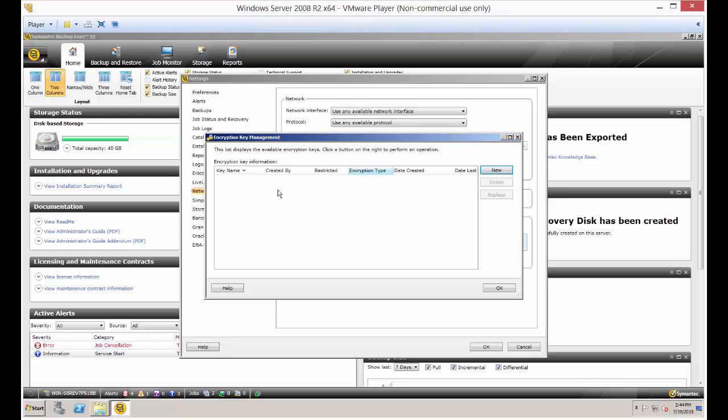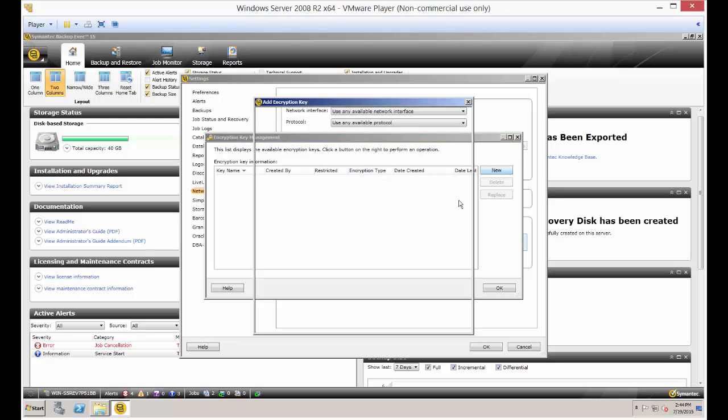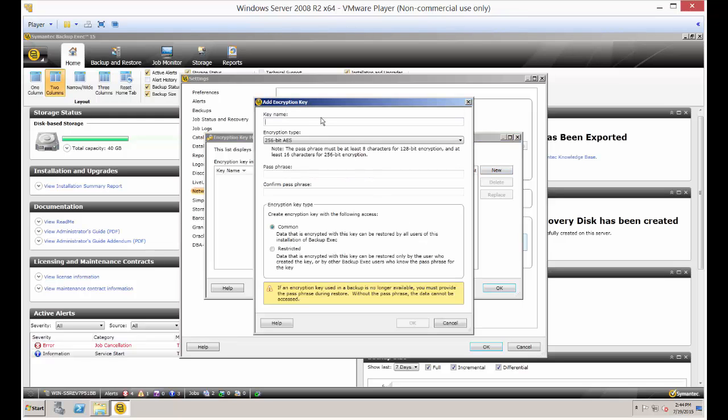Now by default you're not going to see a key, so we're going to go ahead and create one. We're going to call this one the Test Key.